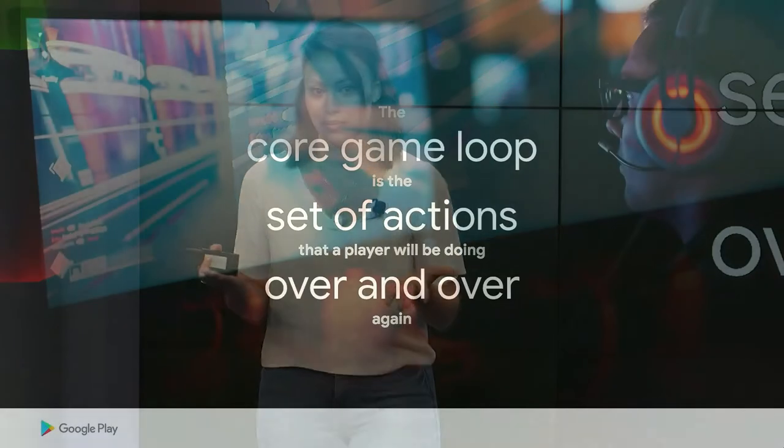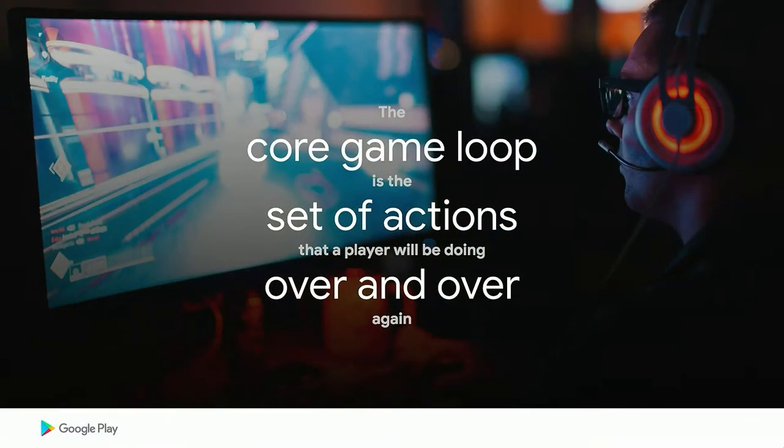Going back to how developers approach game design, we like to say that good game design is built on the foundation of the core game loop. Game loops are the set of actions that users will be doing over and over again in a game. And thinking through the user motivations we just discussed, those motivations are utilized when thinking about the design and building out the core game loop.